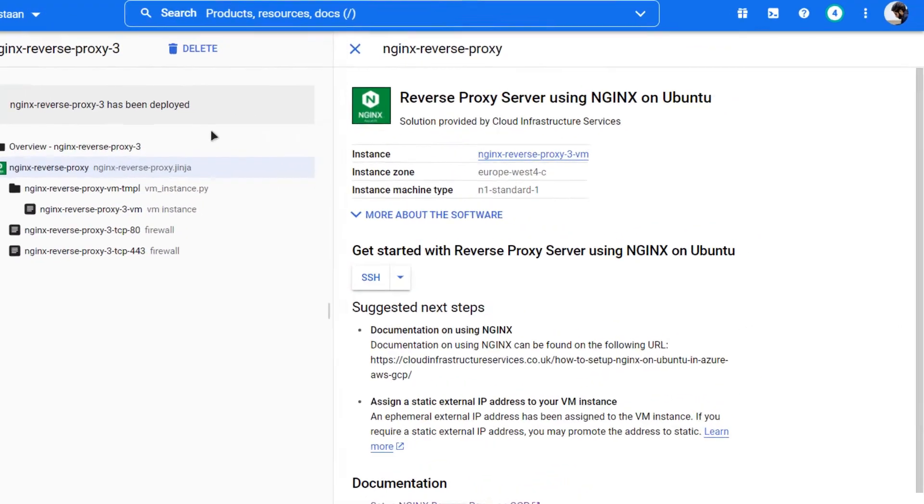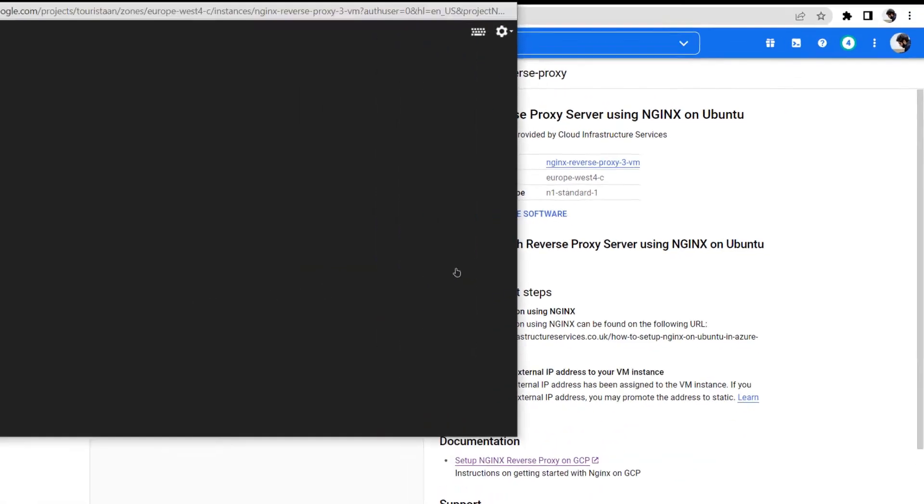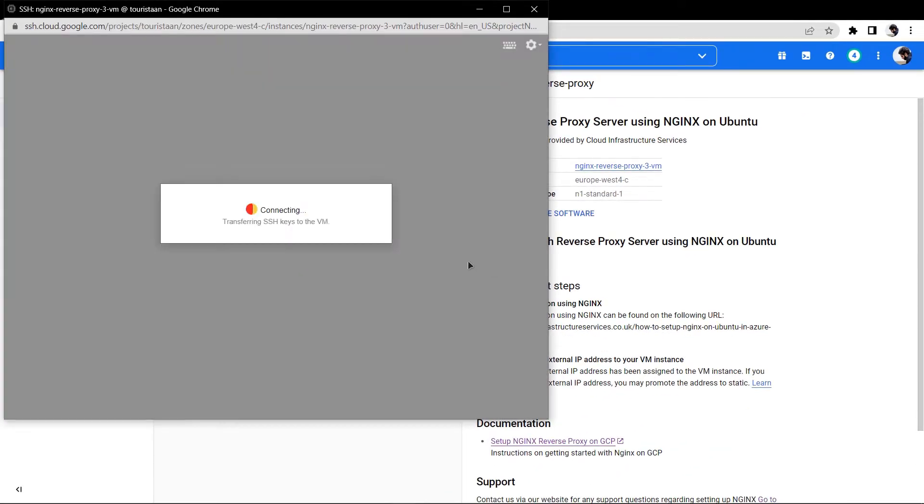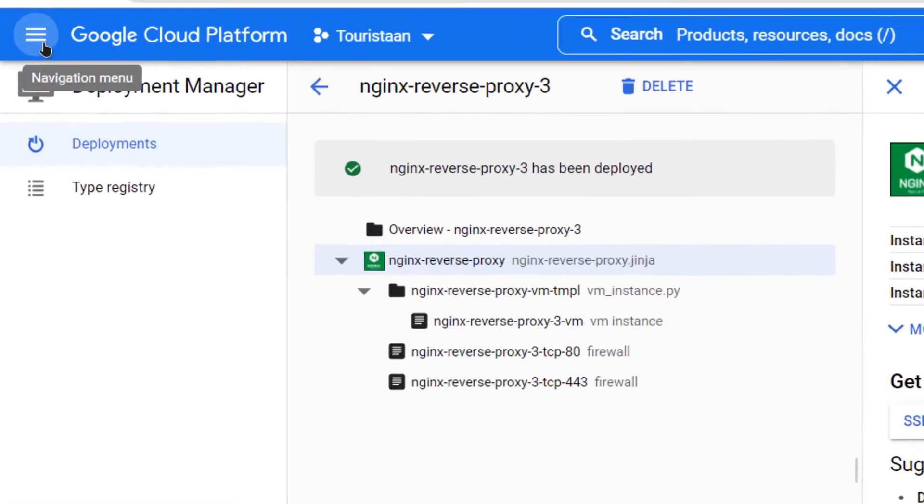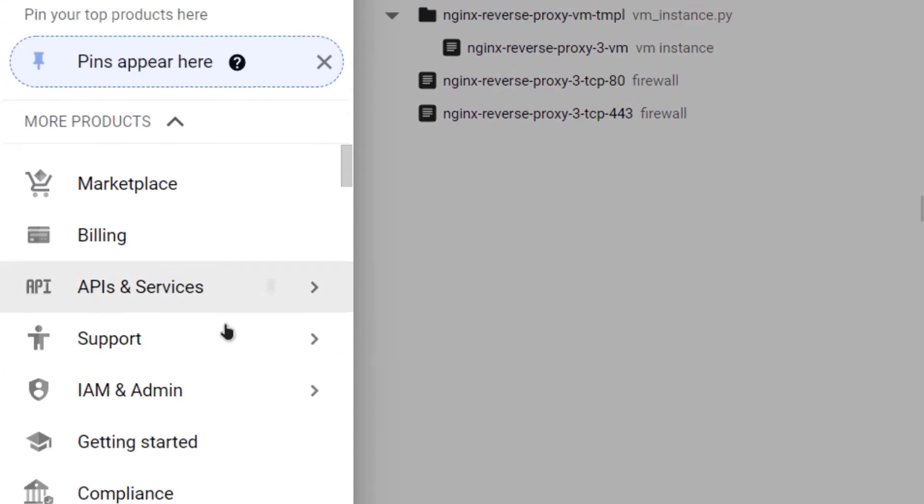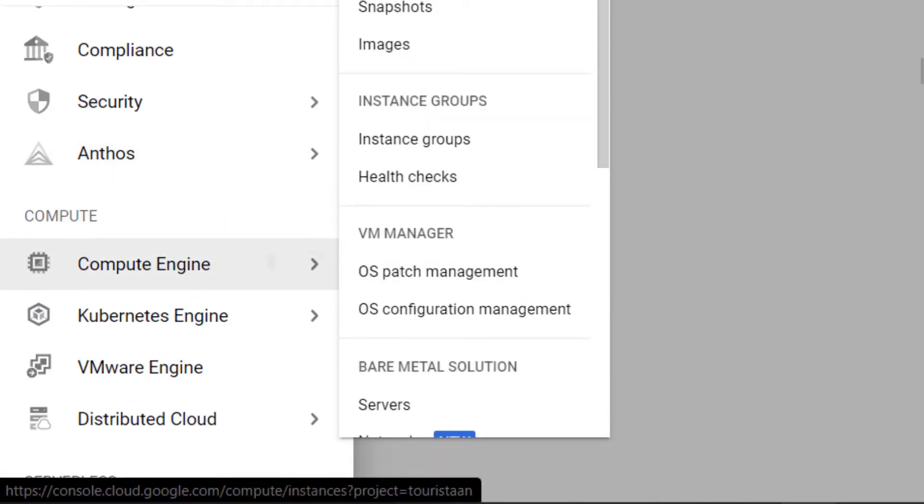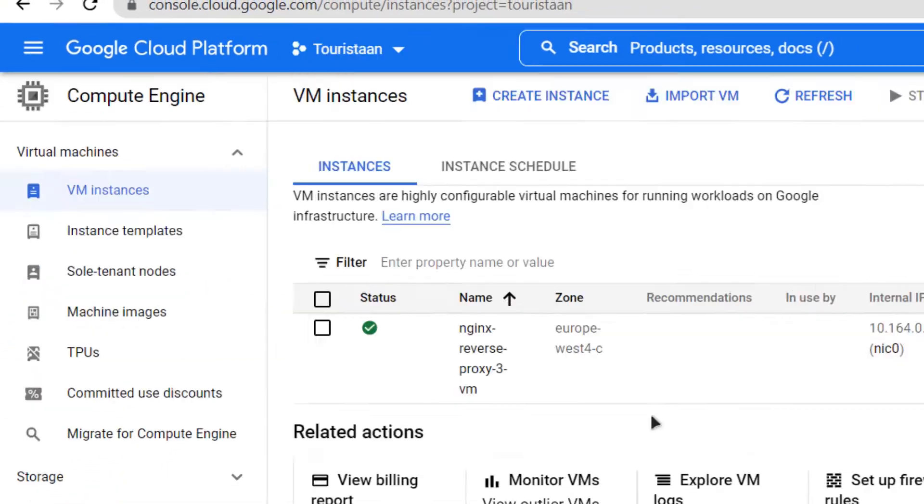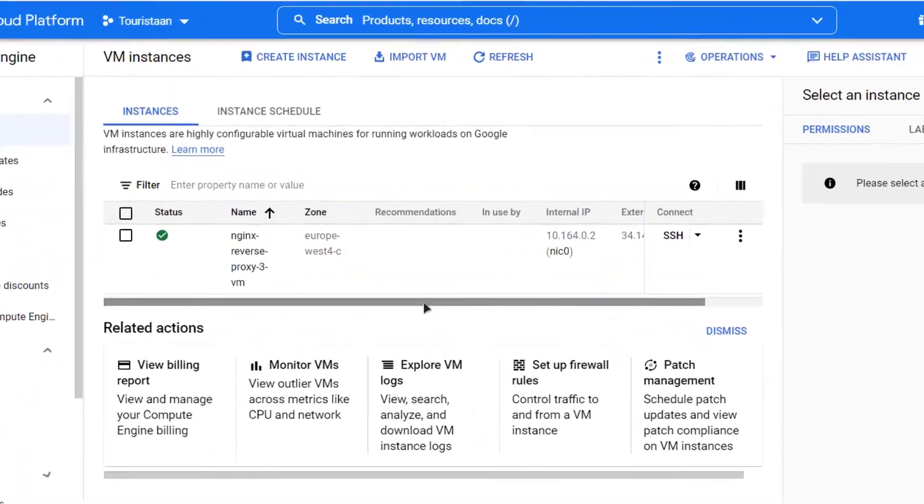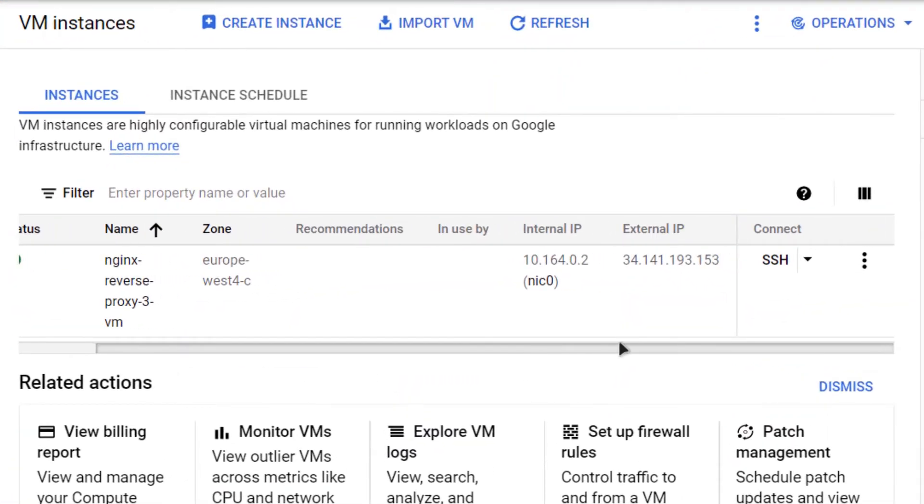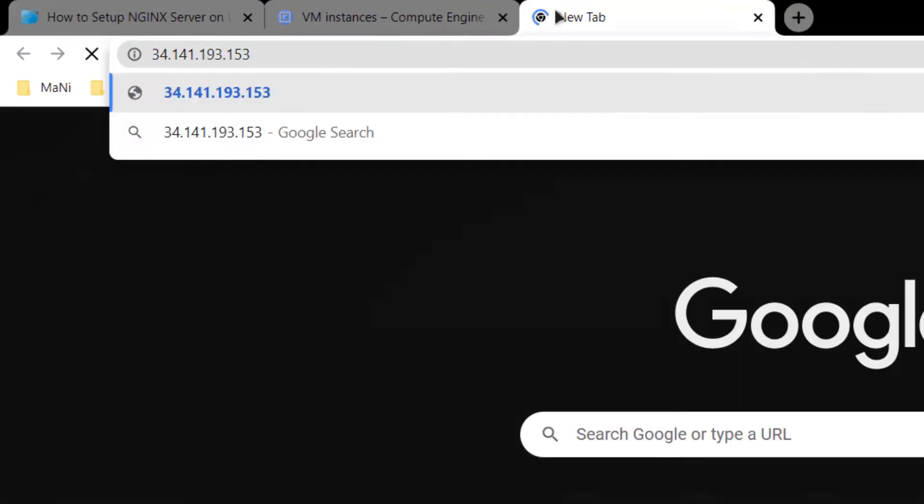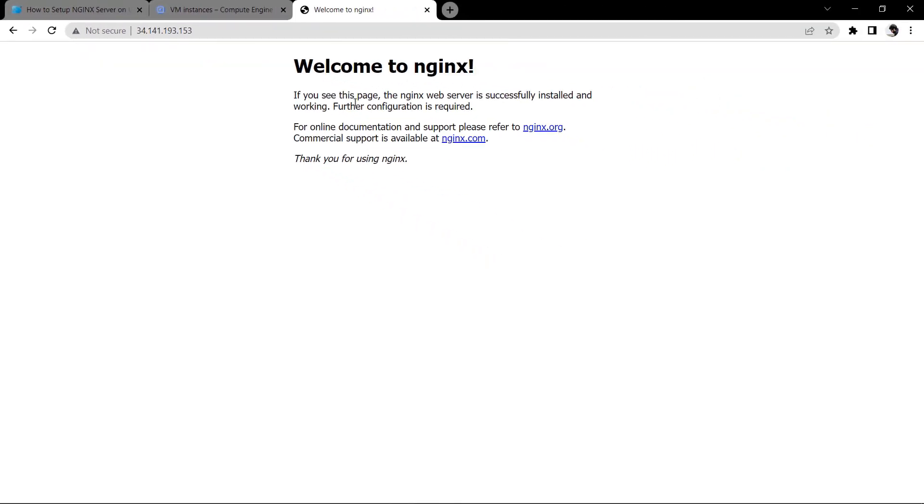Once the deployment is complete, you can connect to this virtual machine's SSH terminal by clicking this button that says SSH. While it is opening, I'm going to go to compute engines and select VM instances. From here I'll copy this IP address and paste it inside a new tab. You can see that NGINX is running on our web server but it is not redirecting us to anything.